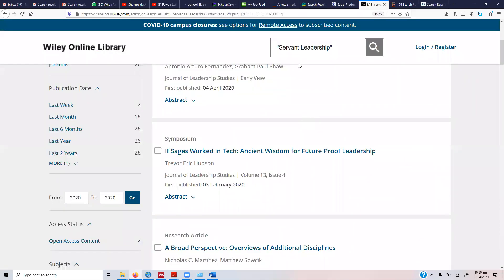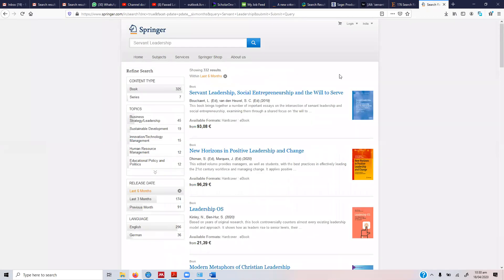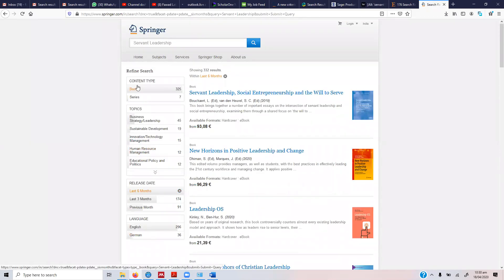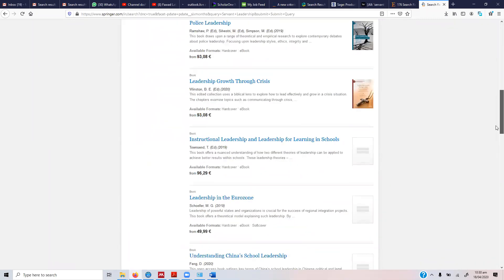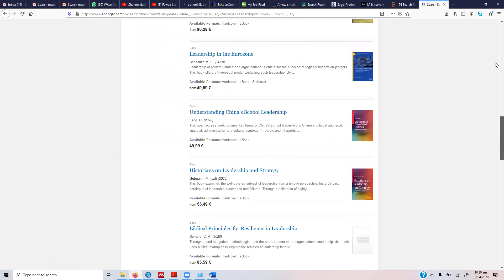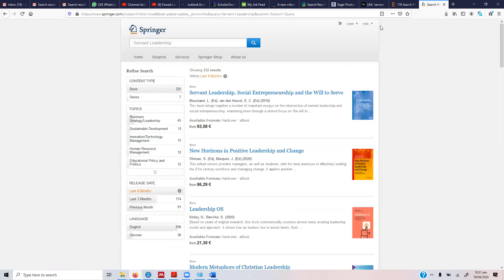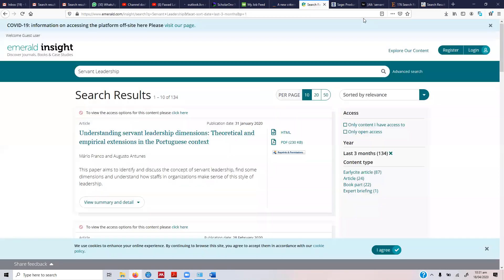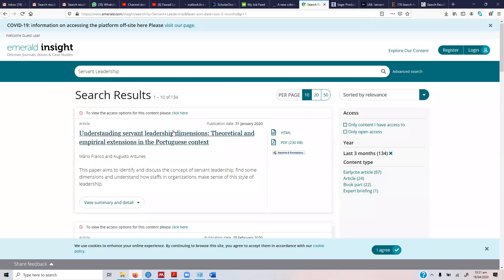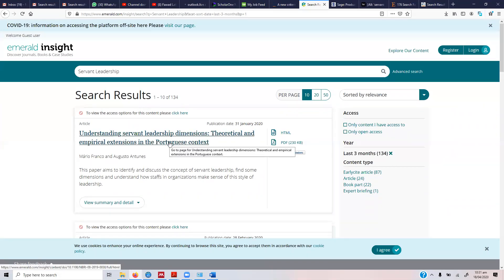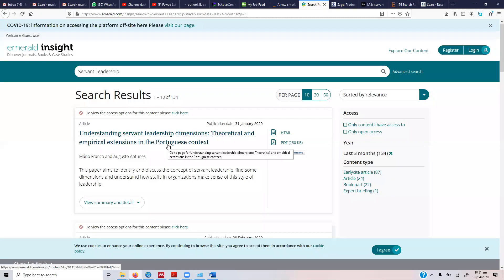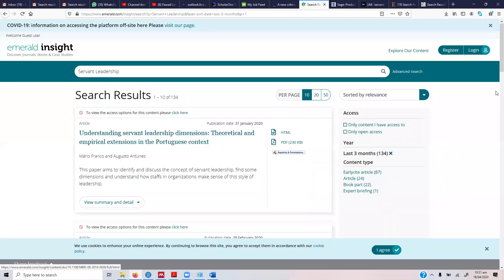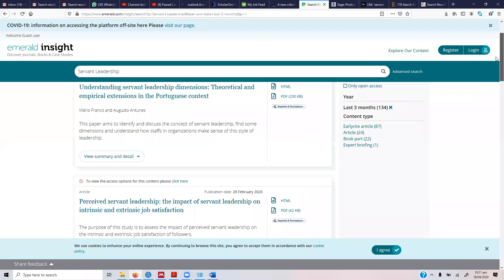This is something that one should consider. Now they've got books, they've got series. So again, they haven't published in this particular area as well. Let's say we are interested in getting this article: 'Understanding Servant Leadership Dimensions, Theoretical and Empirical Extension in Portuguese Context.'